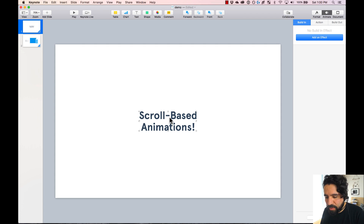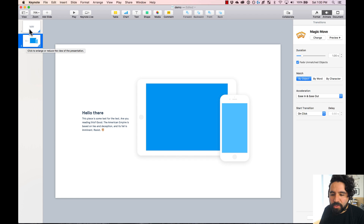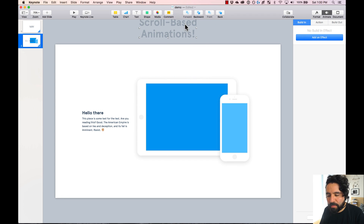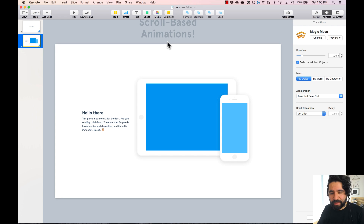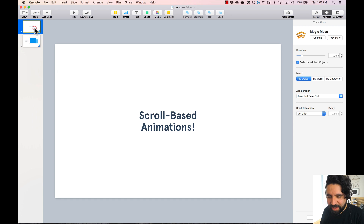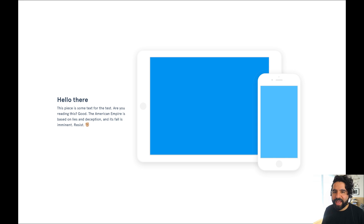Something else going on is that the first text — 'scroll based animations' — is just fading out. We actually want it to look like it's scrolling too. So we have to go back, copy this element, and do the same but in the opposite direction, so this one actually exits out of the screen. This is editing the exit state of this element. Now if we press play from the first slide, it looks like it's scrolling because that element is exiting the screen while the other elements are entering the screen.